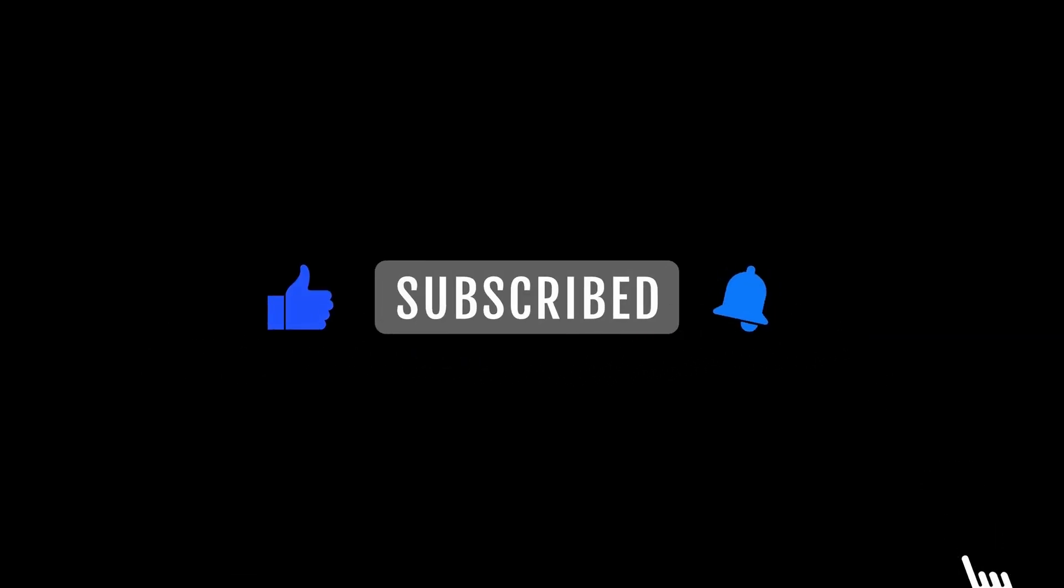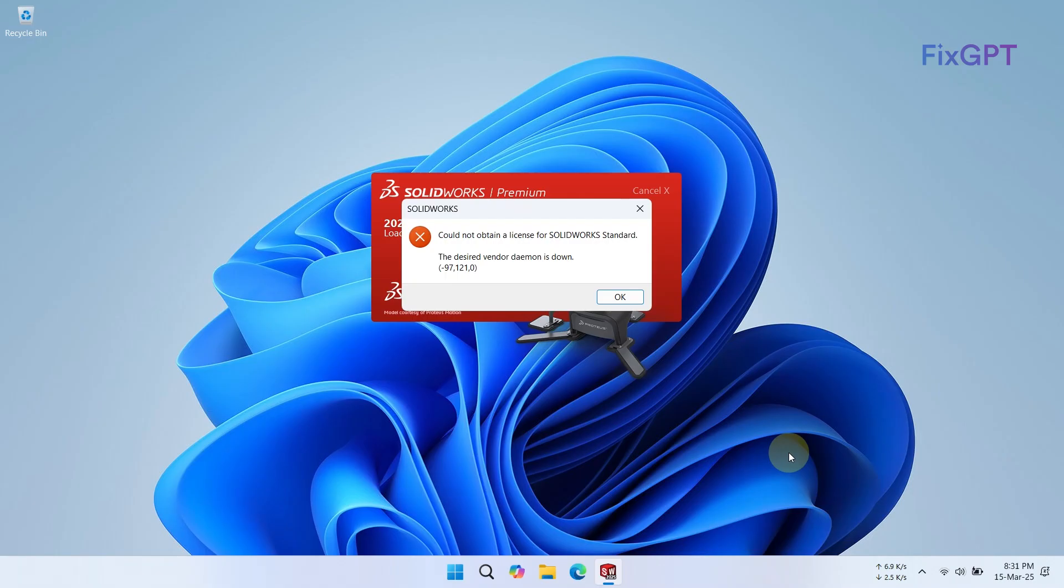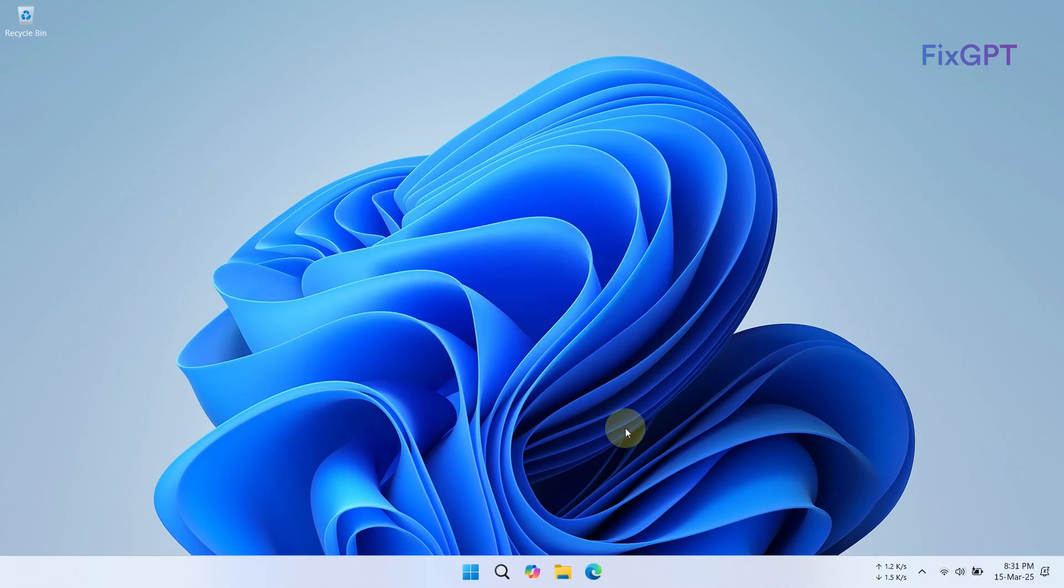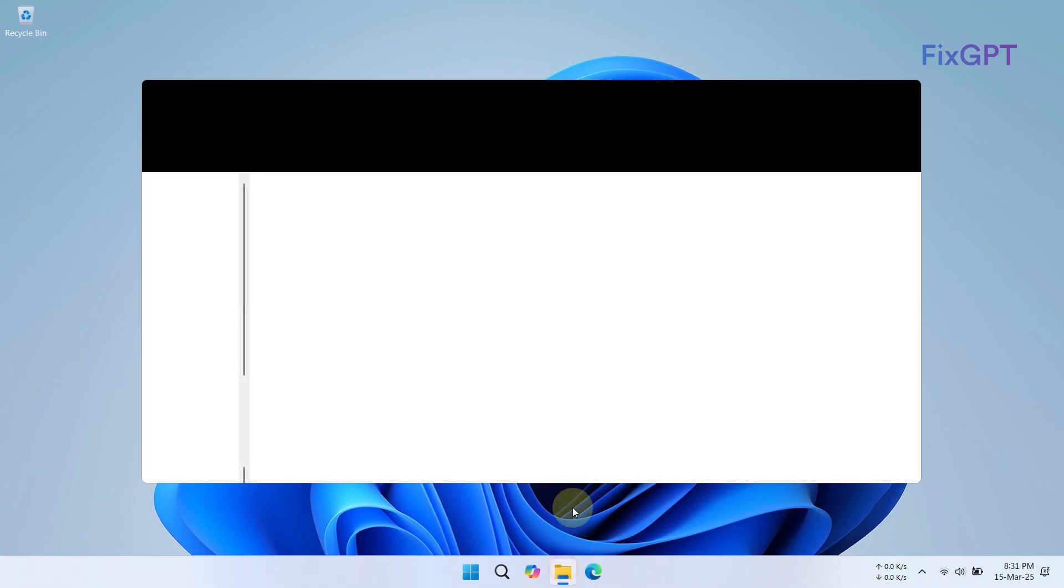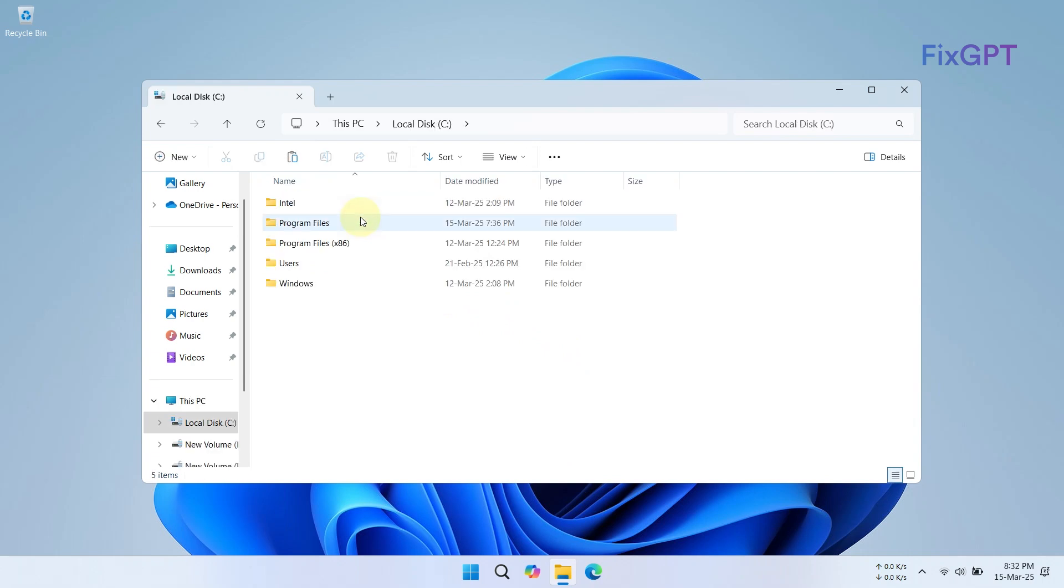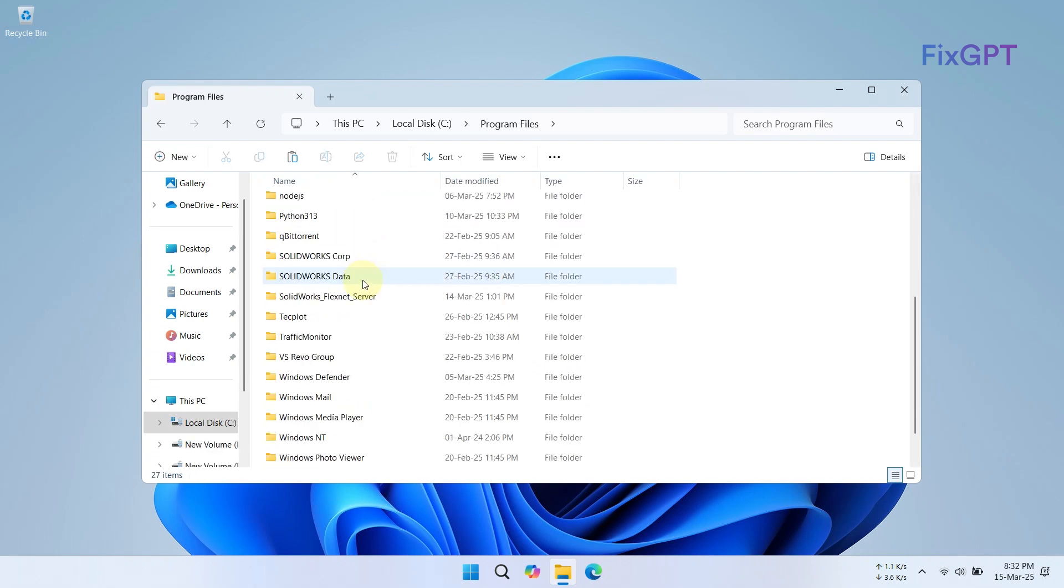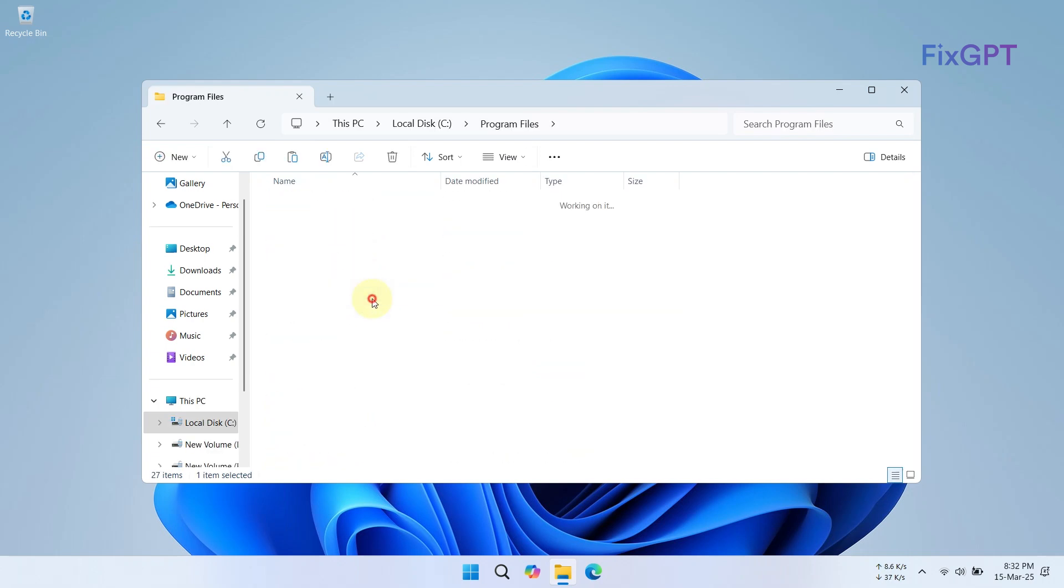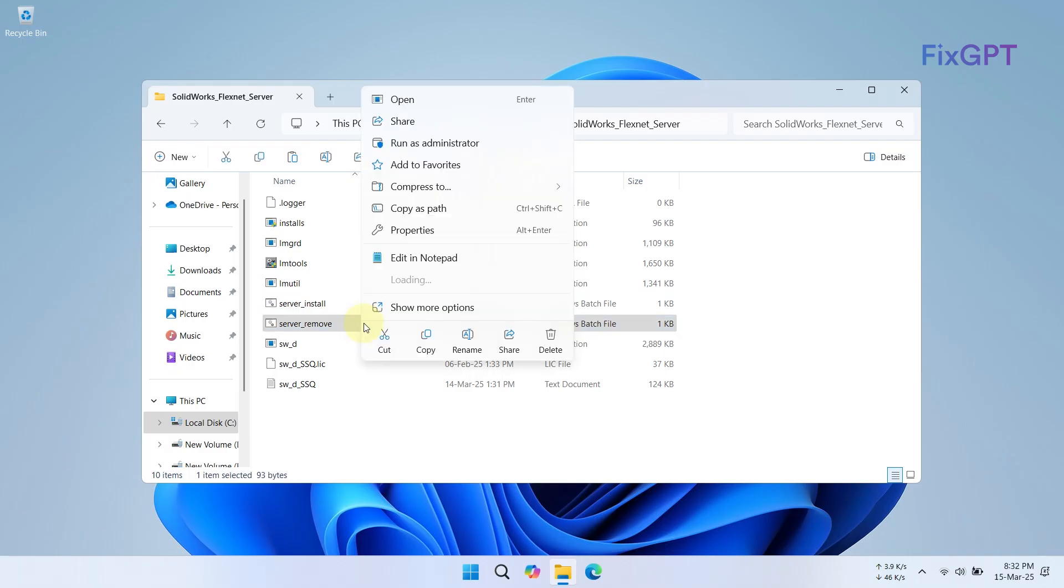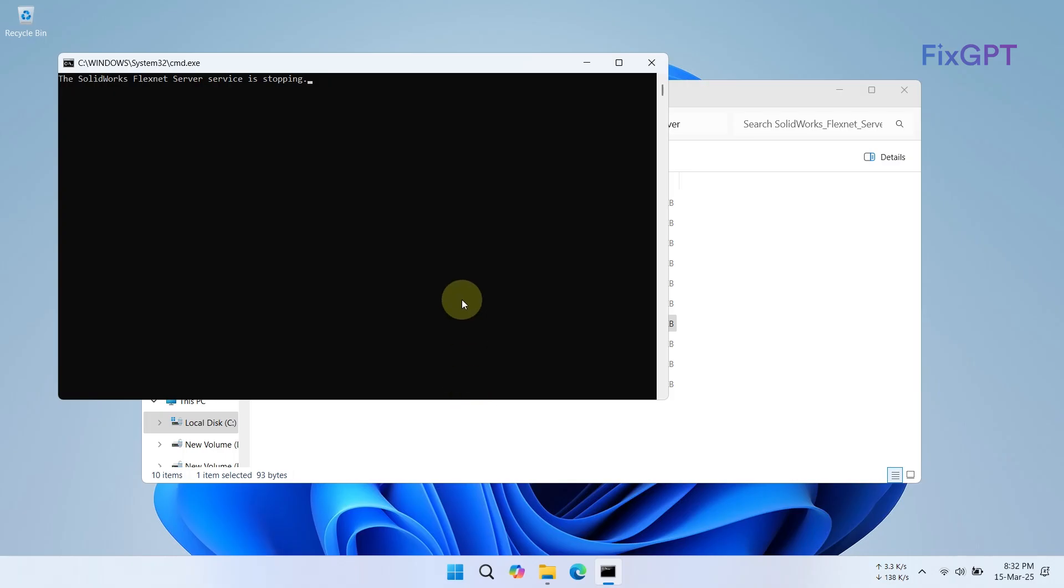Now let's fix this. First, go to File Explorer and navigate to the SolidWorks FlexNet server folder. Inside the folder, find server_remove.bat, right-click it, and select 'Run as administrator'. Once it's removed successfully...